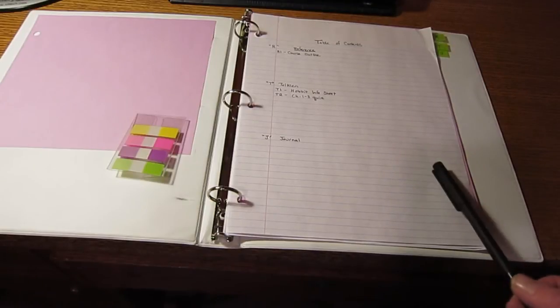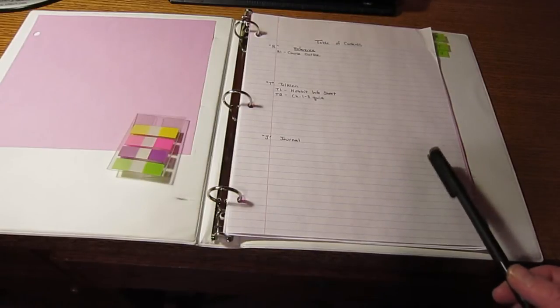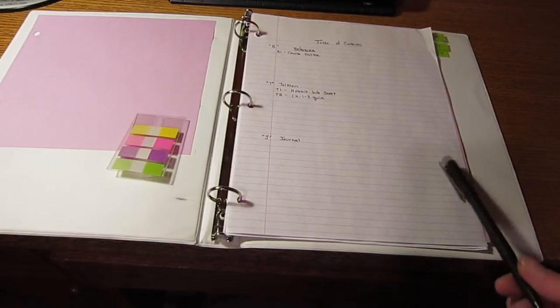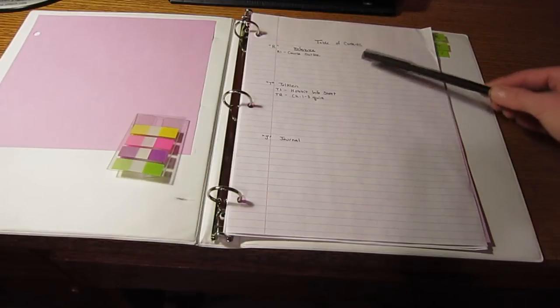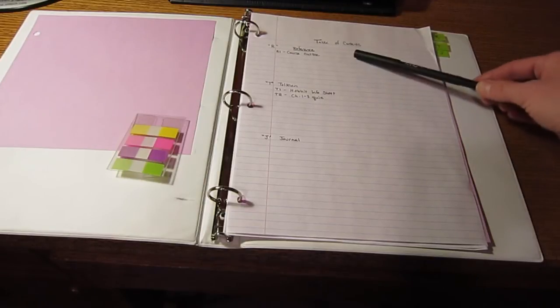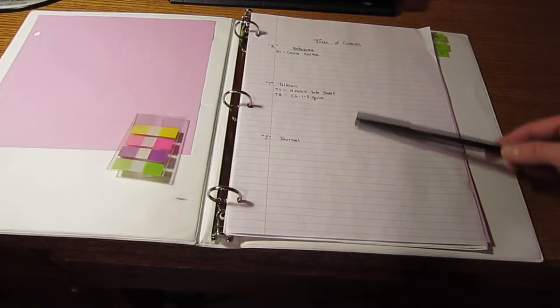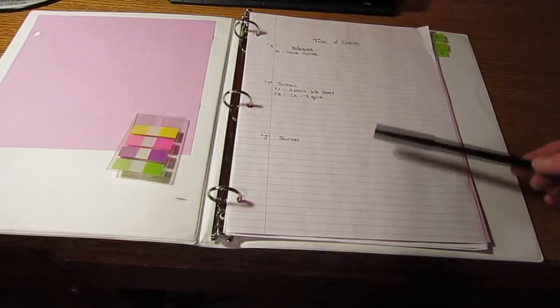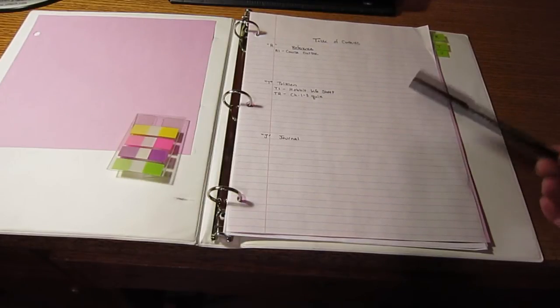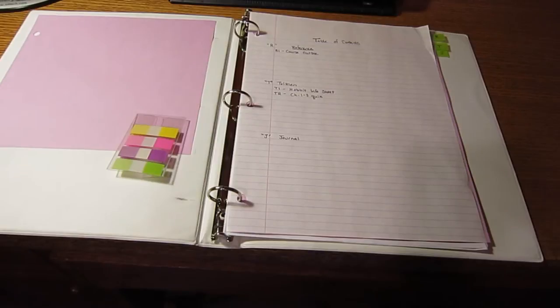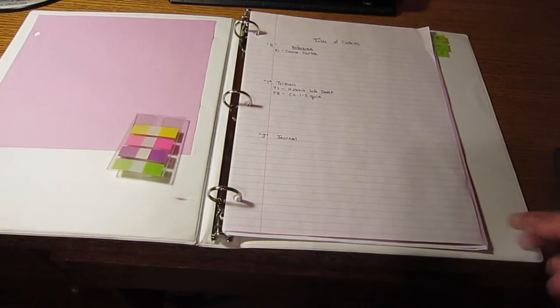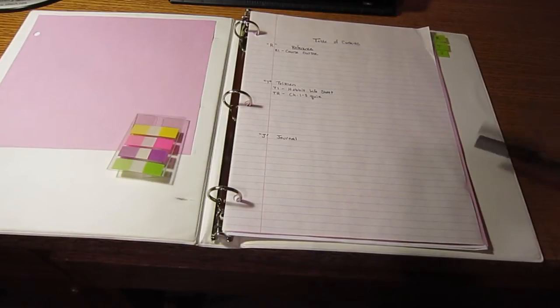You could take your regular sticky notes that you're using for annotation and cut them to make them a little smaller to make your little dividers. I have here a table of contents. I've done it by hand, and I've given myself some space for additional pages. You of course could print your own periodically and keep it updated.